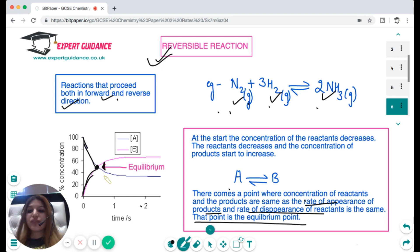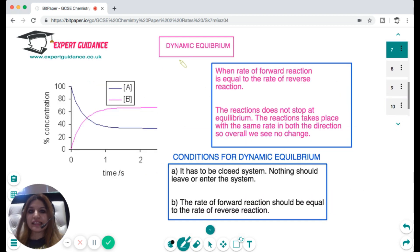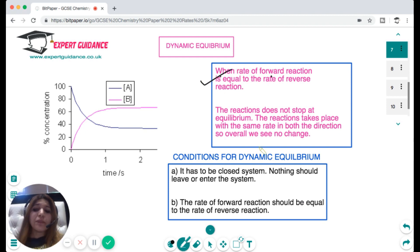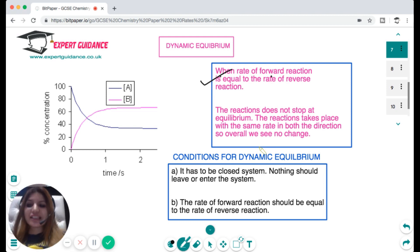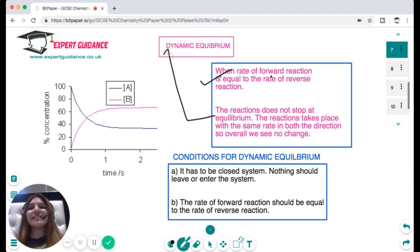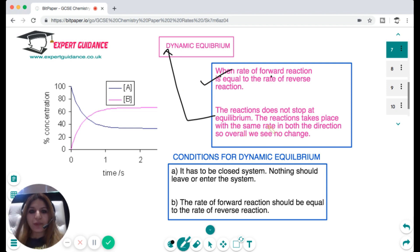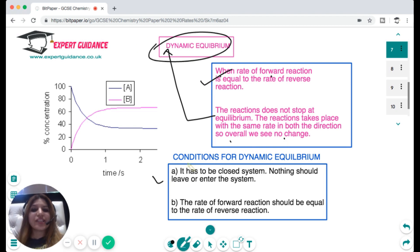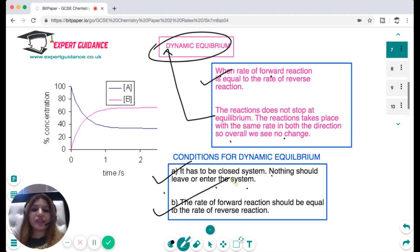Do not write that concentrations are the same at equilibrium — equilibrium has a proper definition. Equilibrium is when the rate of the forward reaction is equal to the rate of the reverse reaction. Most students think the reaction stops at equilibrium because concentration doesn't change, but this is not true. Equilibrium is dynamic — the reaction does not stop; it takes place at the same rate in both directions, so overall we see no change. For dynamic equilibrium to be established, it must be a closed system with nothing leaving or entering.